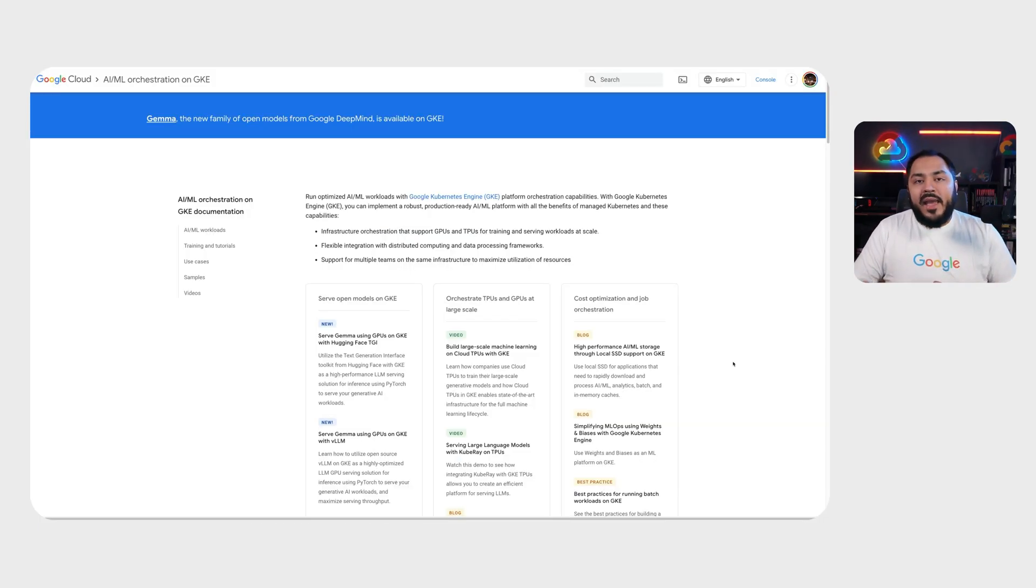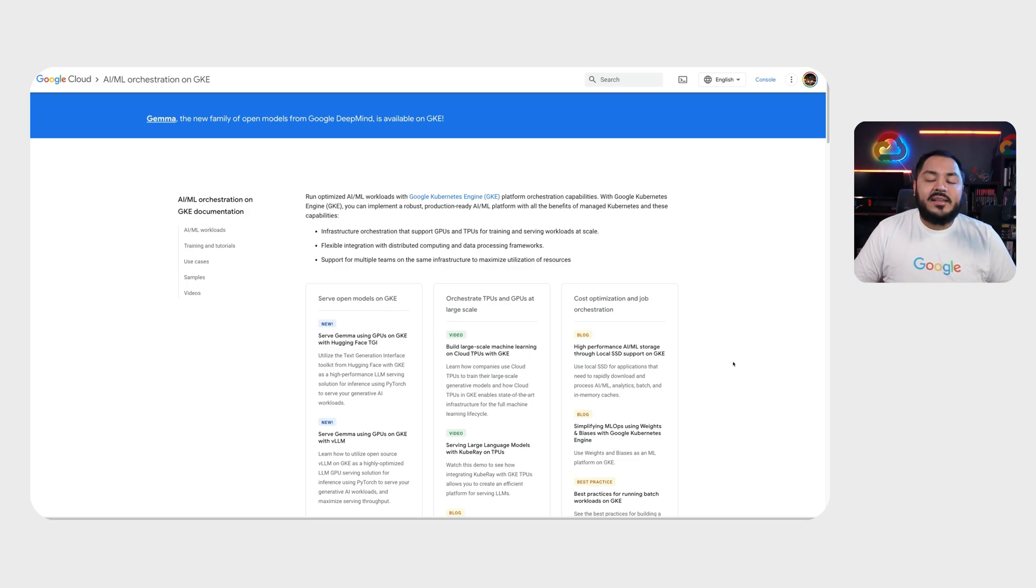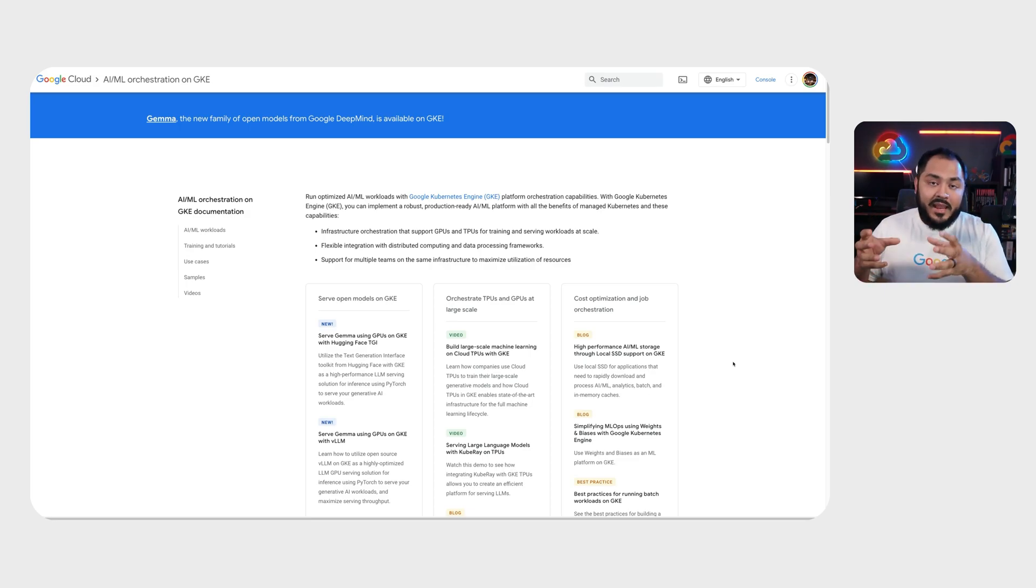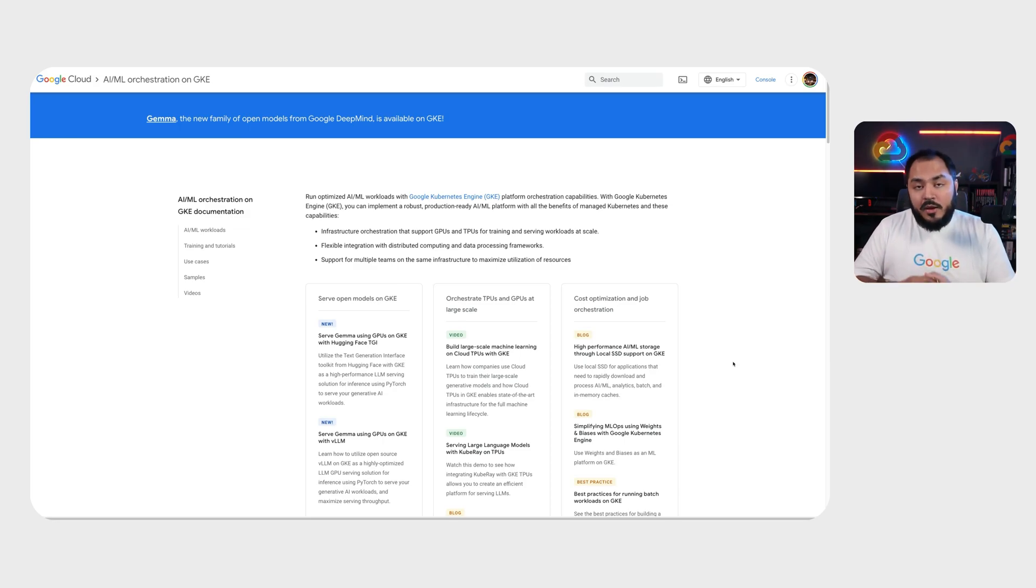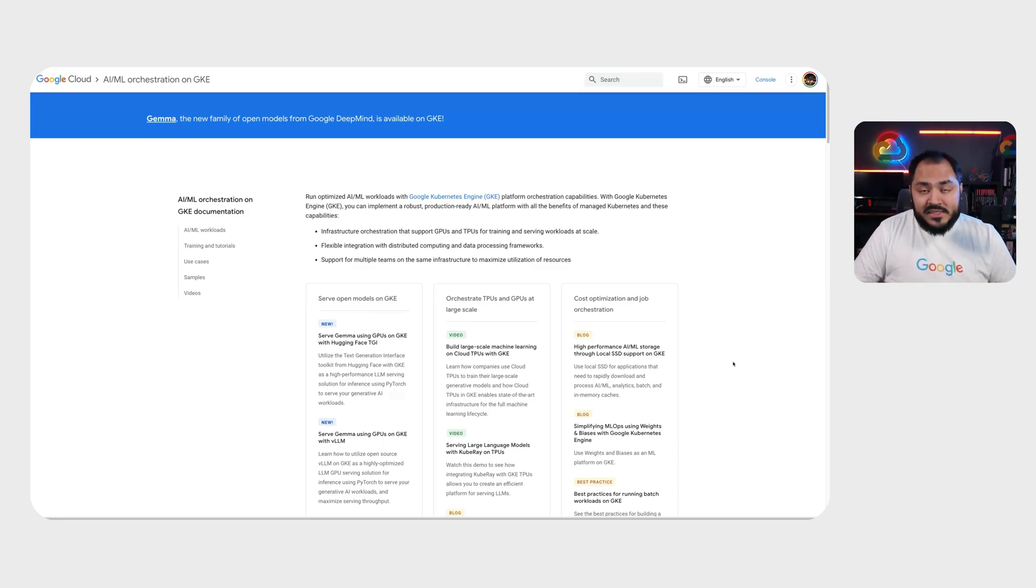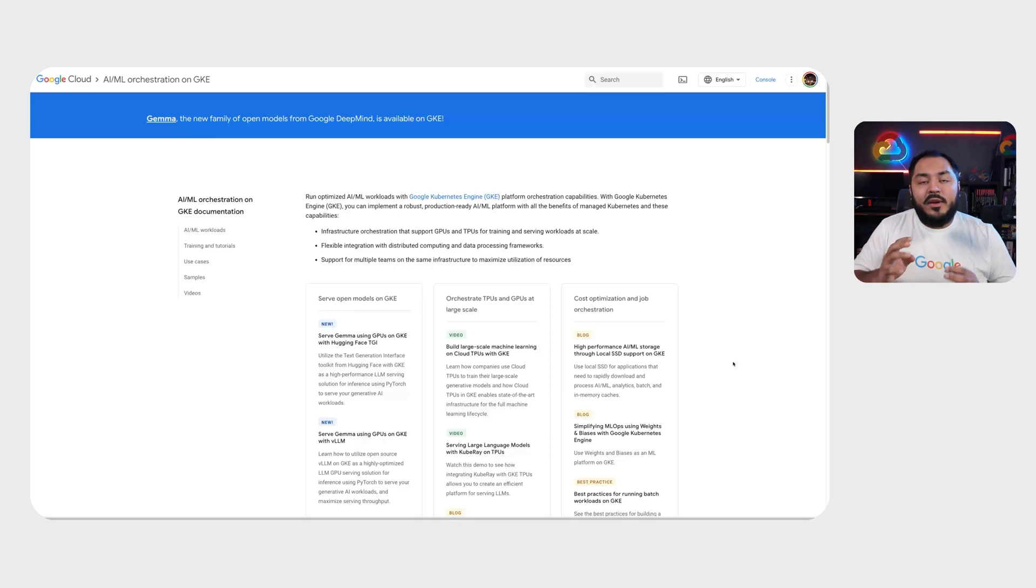We also have an AI ML landing page on GKE that gives you access to all the different tutorials and docs that you need to get started on running AI ML workload on GKE. As part of this Gemma release, we created four new tutorials for you.